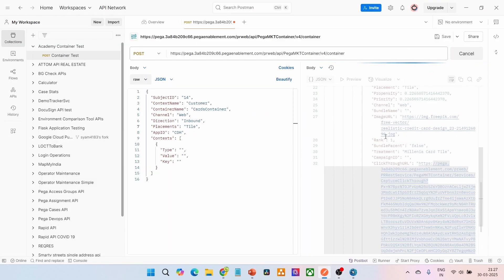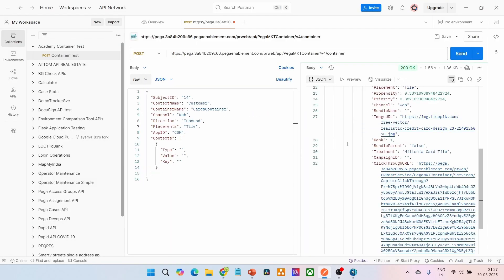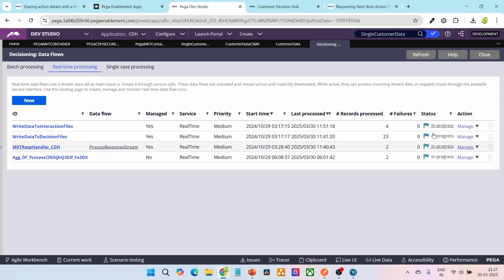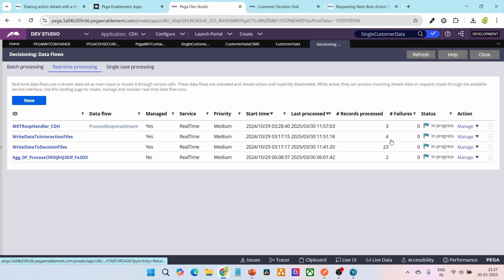Let me quickly run the Postman request again. We got the response. Now you can see in the real-time processing view that the number of records processed in the process response stream has increased from two to three.